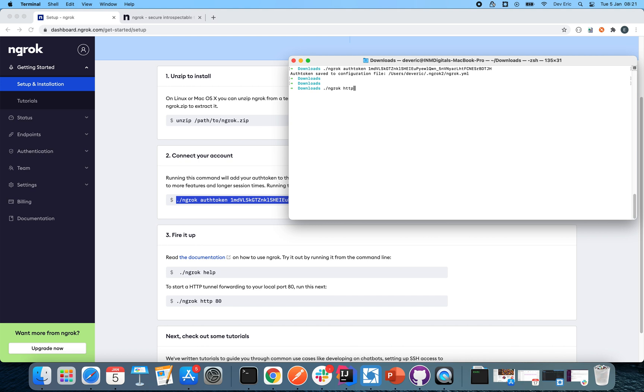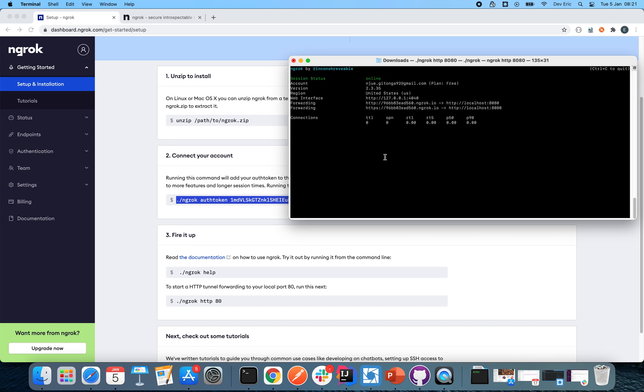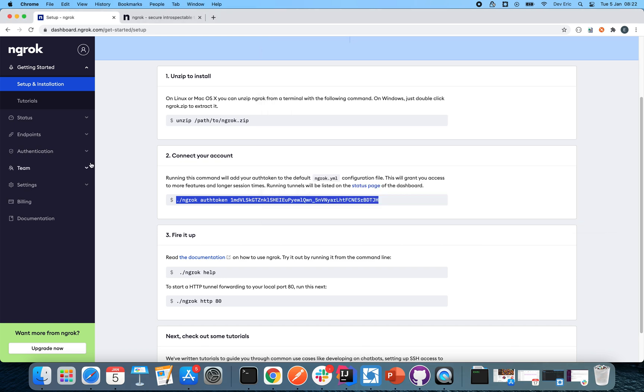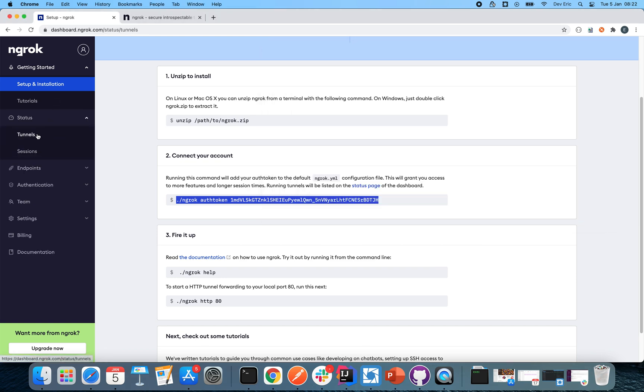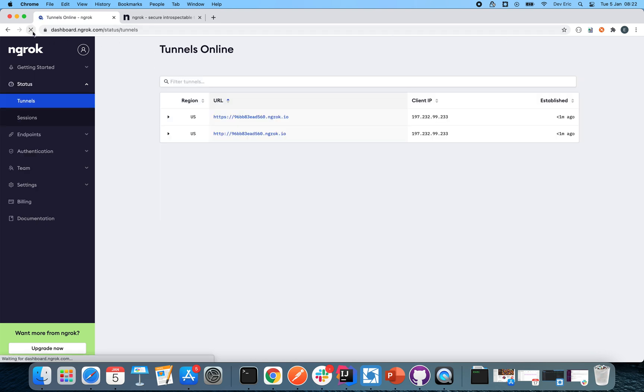From that, now to start our ngrok so that it can expose our port, you just go and type ngrok http. In our case, our application is running on port 8080. So now once you press enter, you'll be able to see various information that you can see on this terminal. Number one, if you come back here and then check on the status, then on the tunnels, I'll have to refresh this. If you refresh this, you see that now we have two endpoints which we can expose.